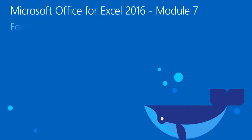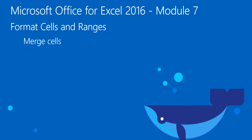Welcome to Module 7 for Excel 2016. In this module, you will learn how to merge cells,